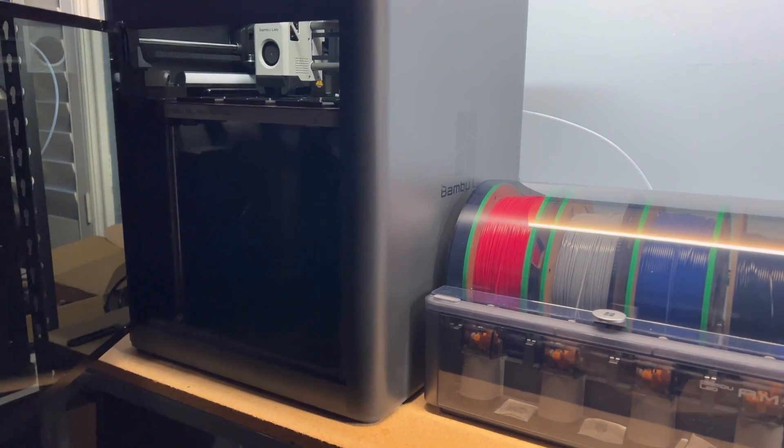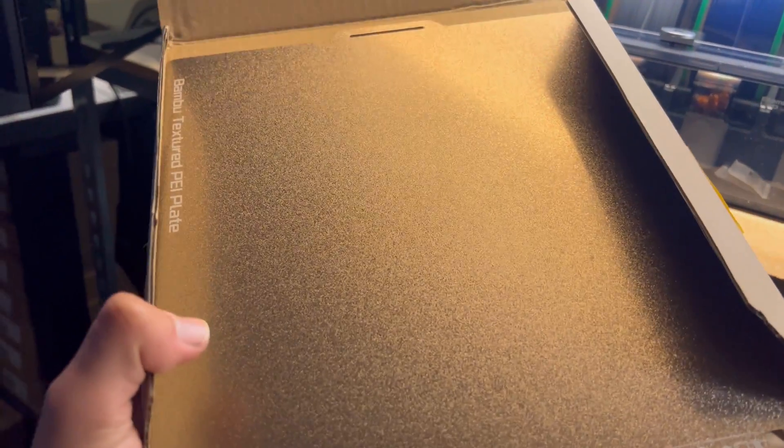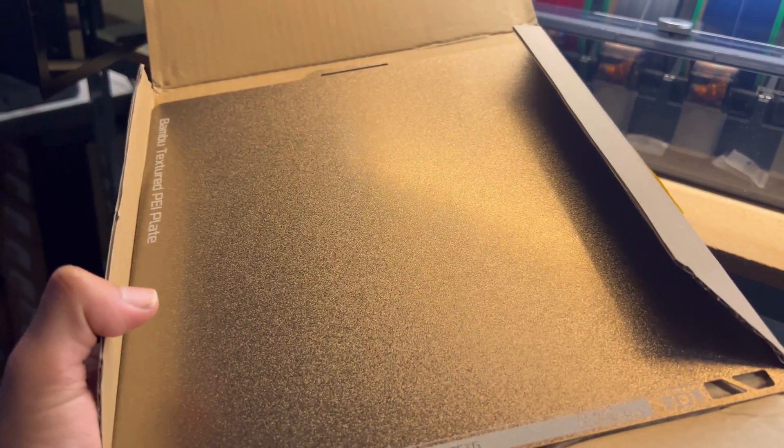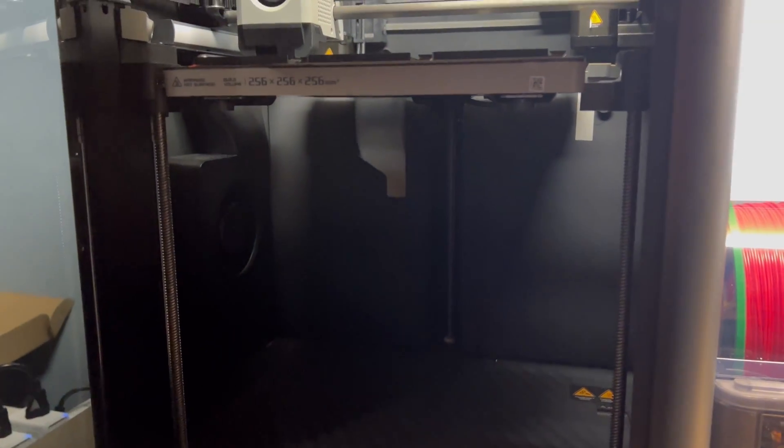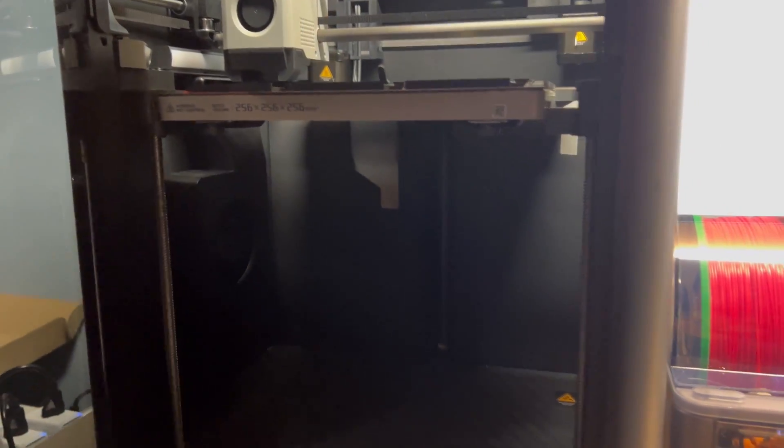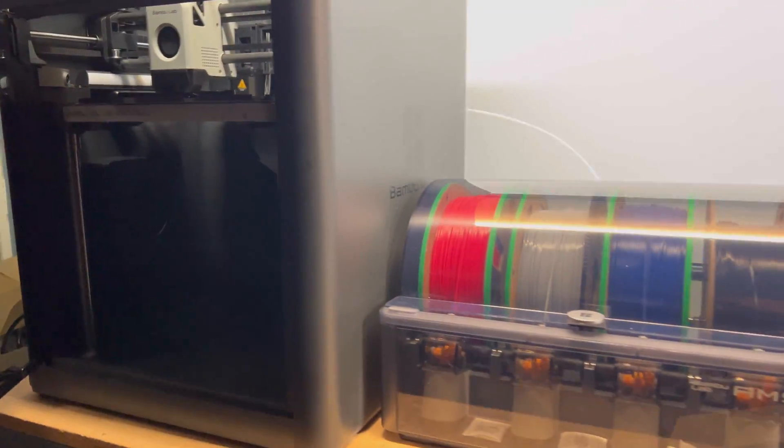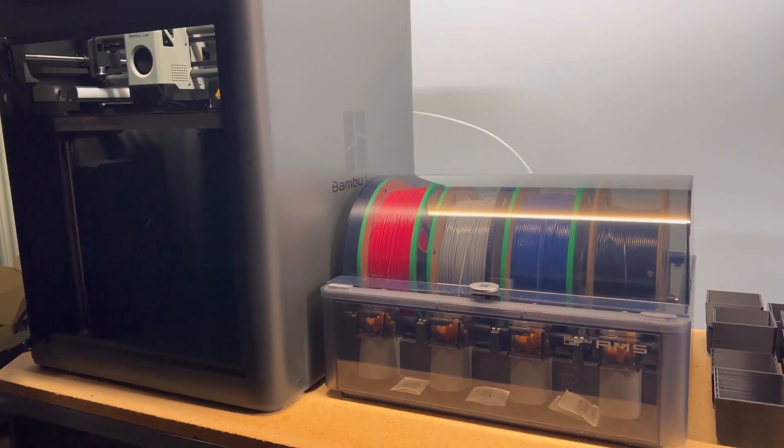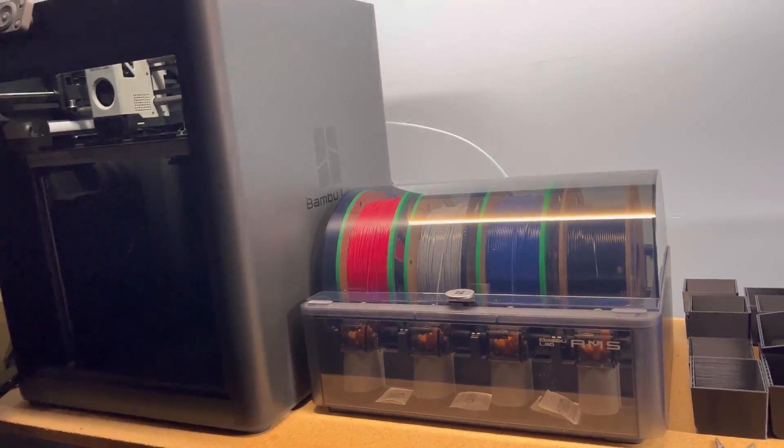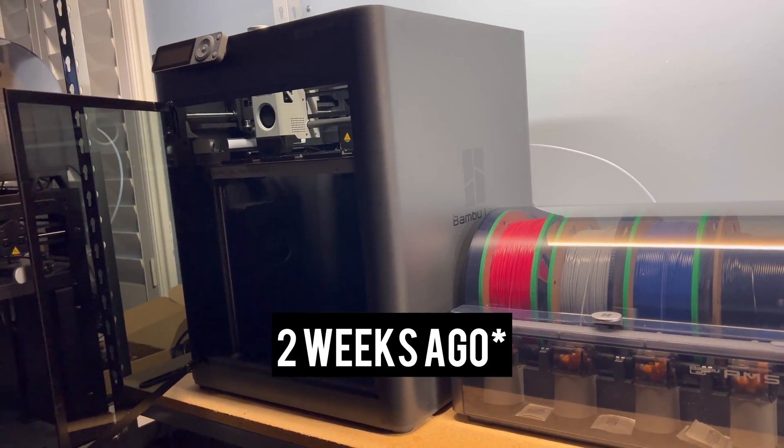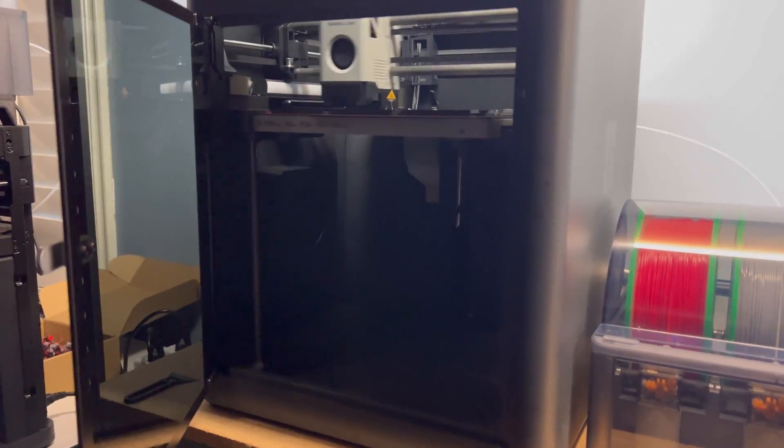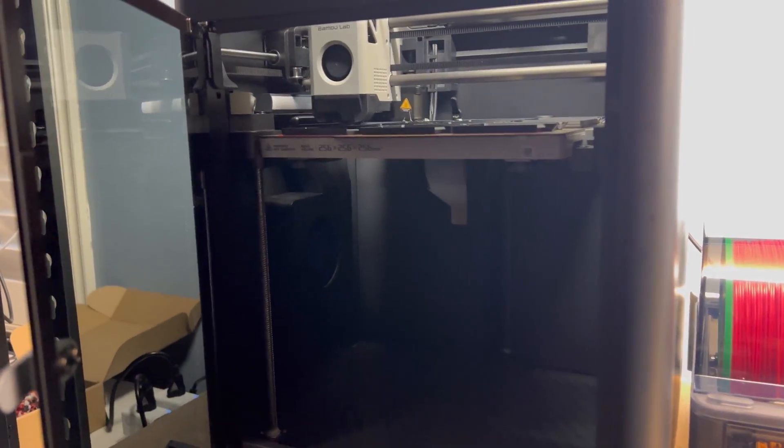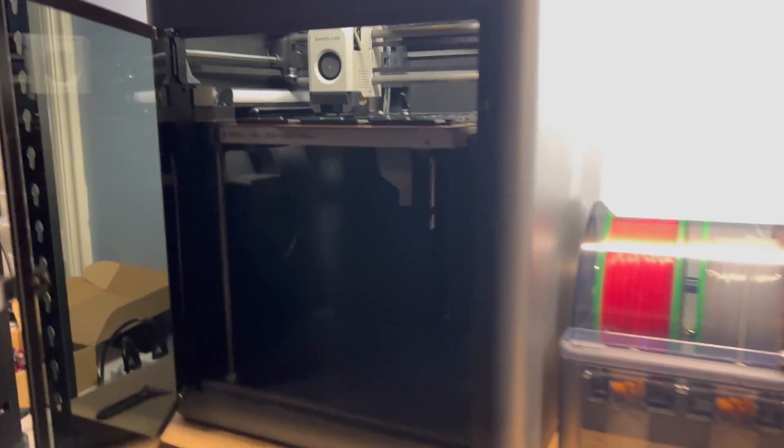So, I actually swapped the bed. It's basically the same textured golden PEI plate. But, I put the AliExpress one in here right away just because I wanted to try it out. I ordered it about a week ago, and it arrived a couple days ago. And so, I've been trying it out, and it works perfect.